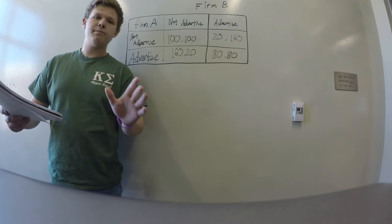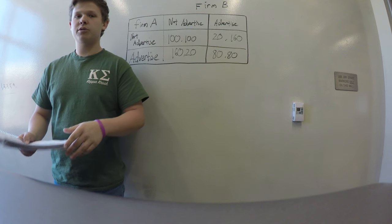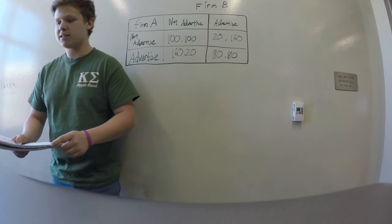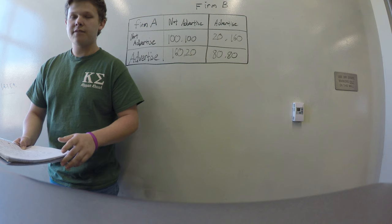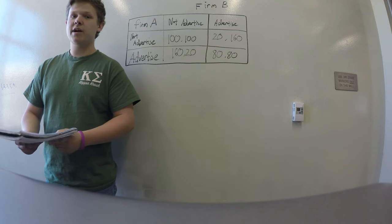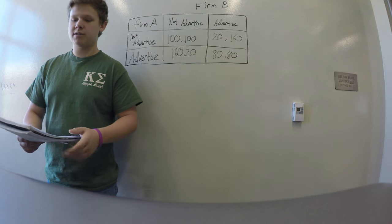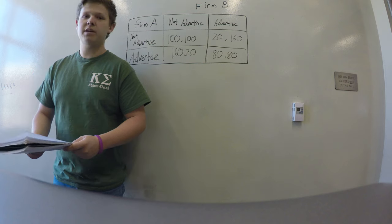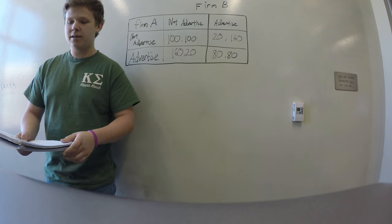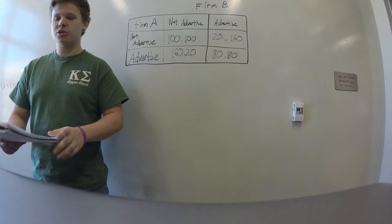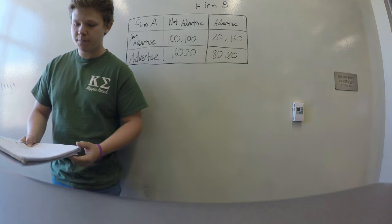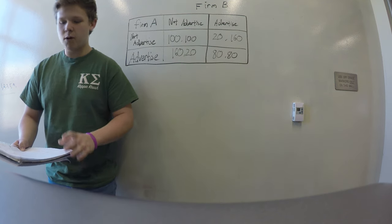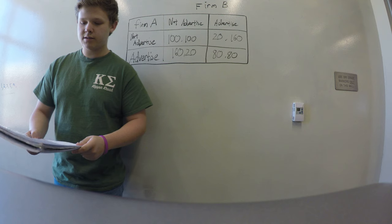First, they both have two options. They can either betray each other or they can stay silent. If A and B both betray each other, each serves a two-year sentence. If A betrays B but B stays silent, A is set free but B serves a three-year sentence, and vice versa. If both remain silent, both will only serve one-year sentences.